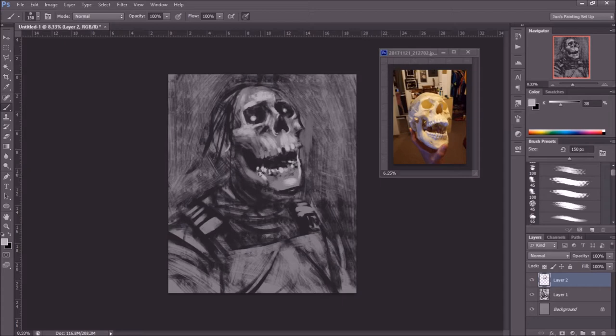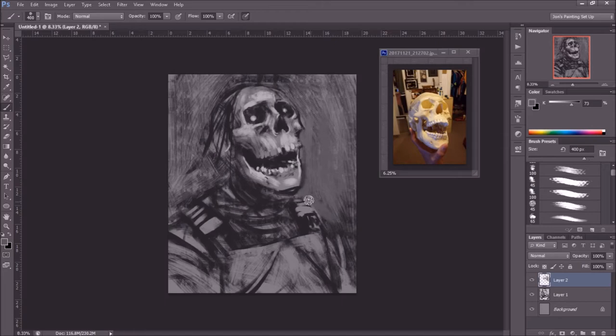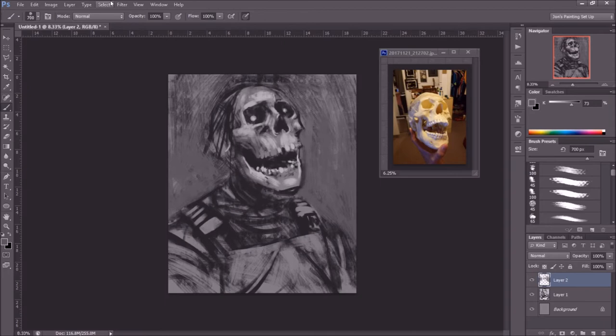Here I'm messing with the teeth — teeth are always something I struggle with. I usually don't put much detail into them because they are tricky, so I generally use very loose brush strokes to imply the shape. Since it's a skeleton without flesh around the mouth to hide a lot of the teeth, it makes it a little more difficult, so you have to spend a little more time on them, but I'm still just trying to imply things where I can.